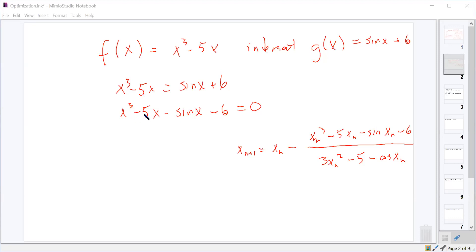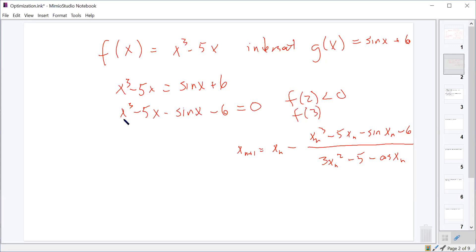Our Newton's method formula is x sub n+1 equals x sub n minus the quantity x sub n cubed minus 5x sub n minus sine x sub n minus 6, all over the derivative 3x sub n squared minus 5 minus cosine x sub n. Plugging in 2 gives roughly negative 8 (definitely less than 0), and plugging in 3 gives roughly 6 (positive). So there's a sign change between 2 and 3 — we'll start with x sub 0 equals 2.5.